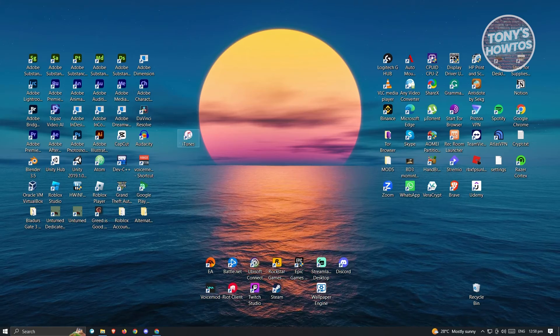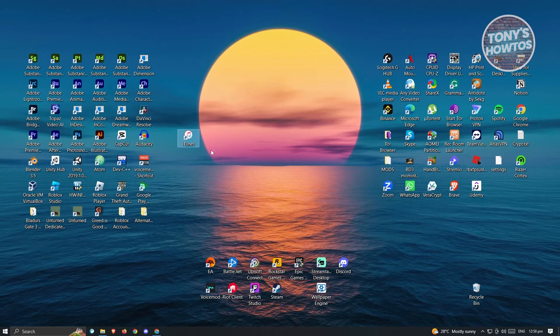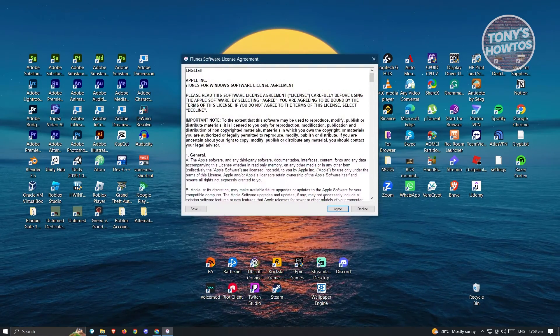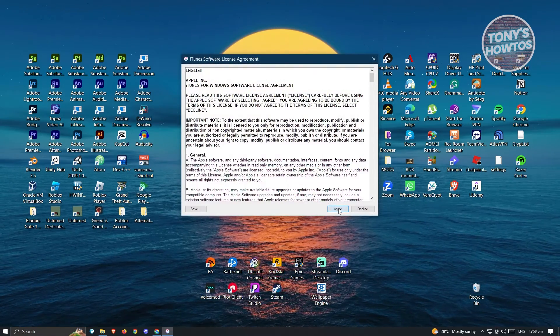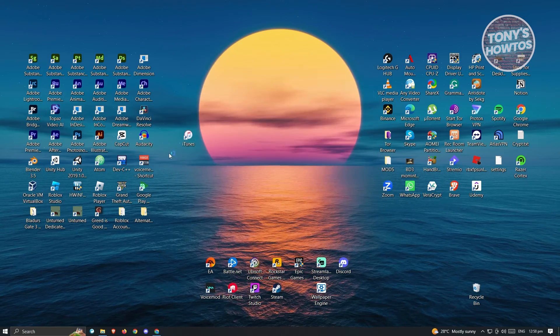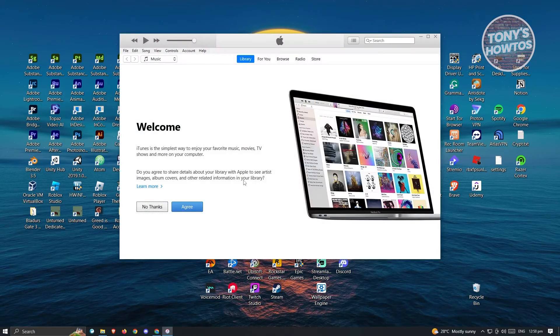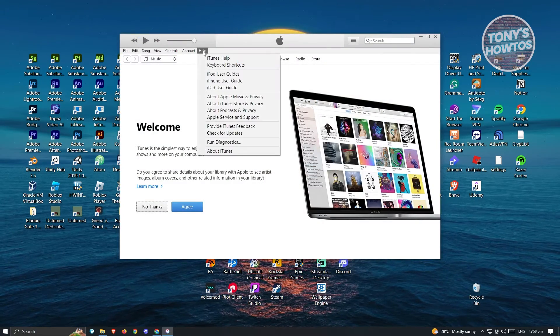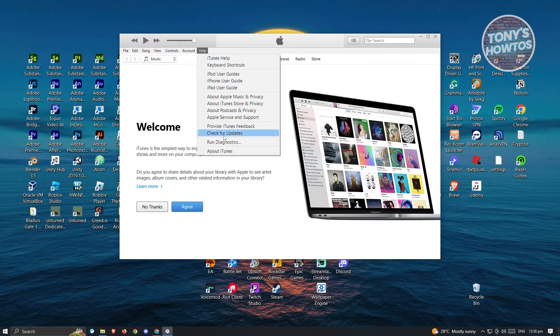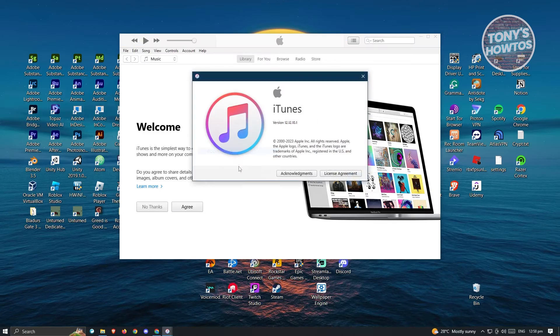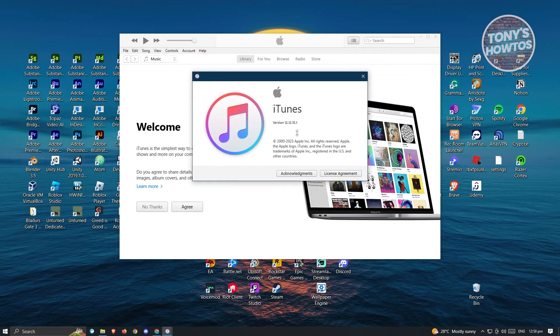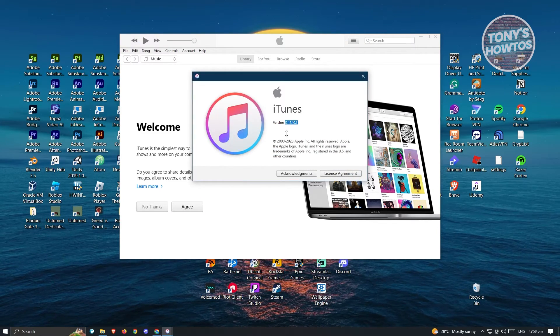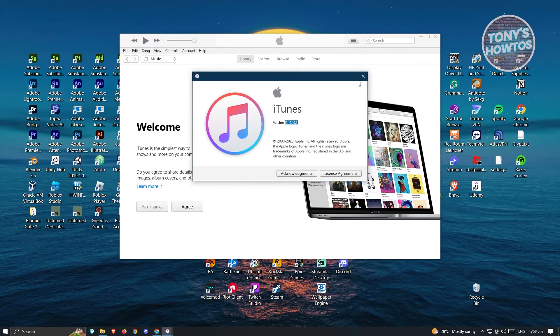From here, let's open up iTunes. Once iTunes boots up, you want to click on agree. From here, we want to go to Help and then to About iTunes. As you can see, we now have the latest version for iTunes.